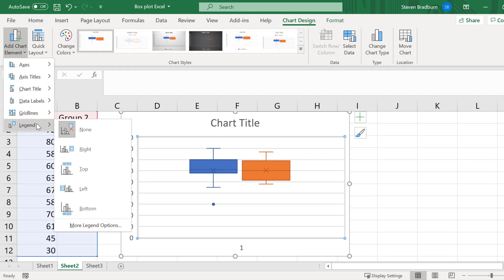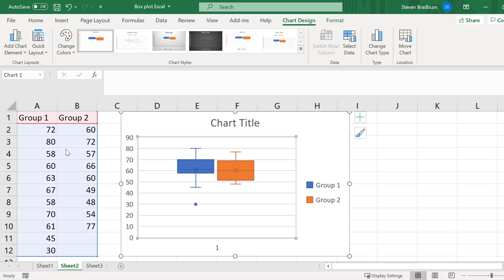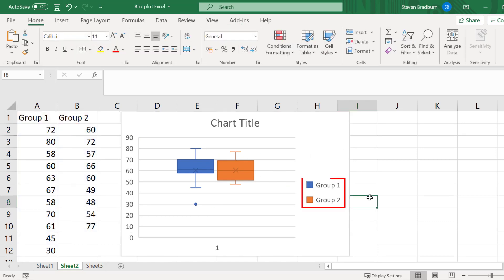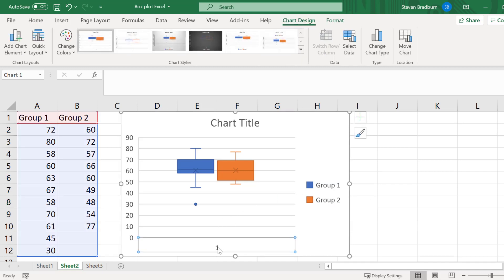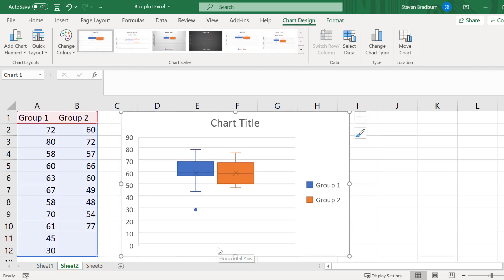And then from here, you can select a desired option. I will just select the first option. Now a legend has been added, so I can easily see the blue plot corresponds to group 1 and the orange plot corresponds to group 2. I could then select the X-axis label and delete this, as it is no longer needed.